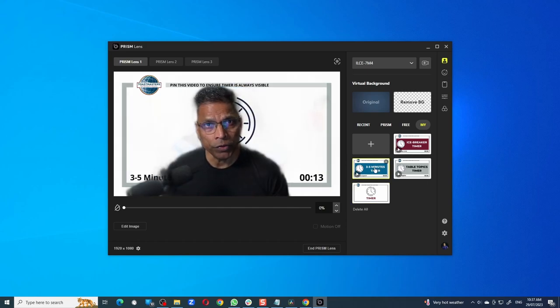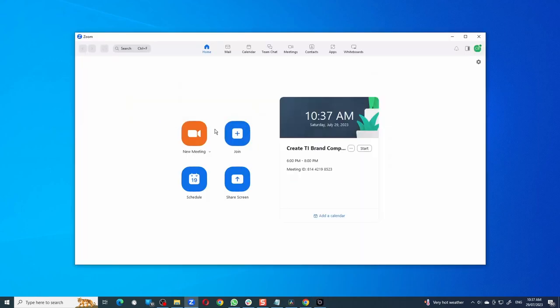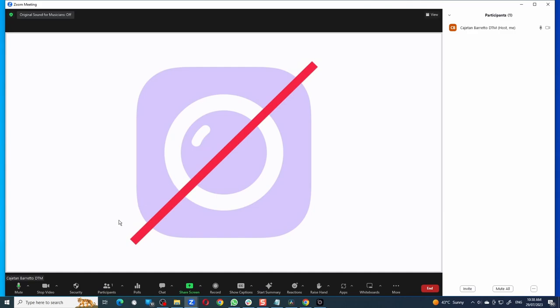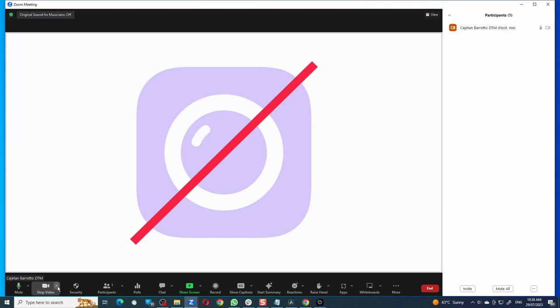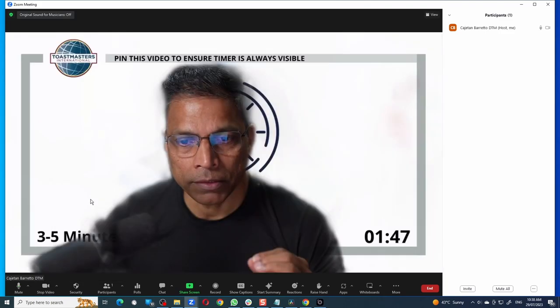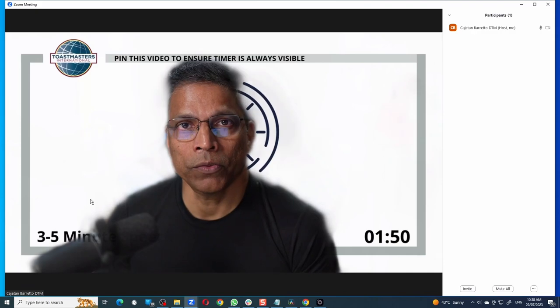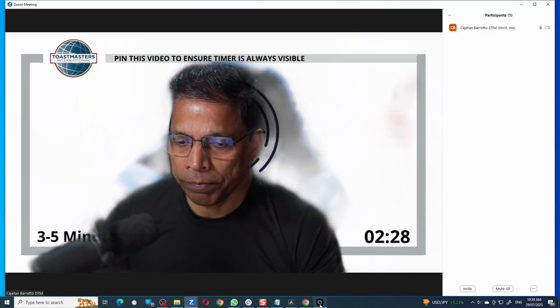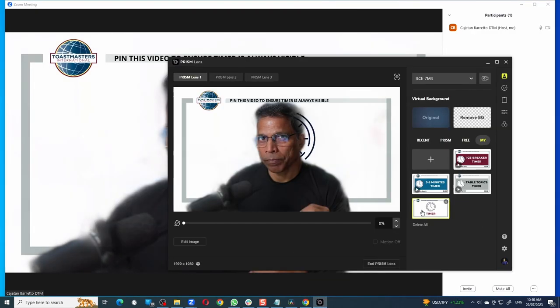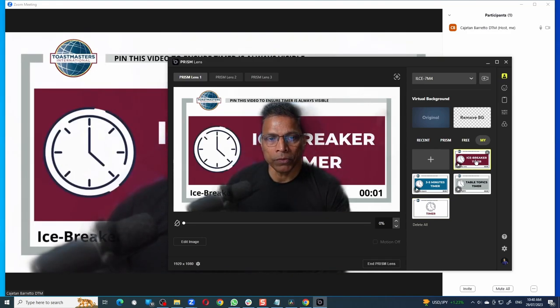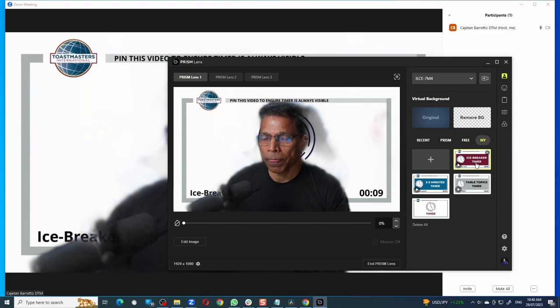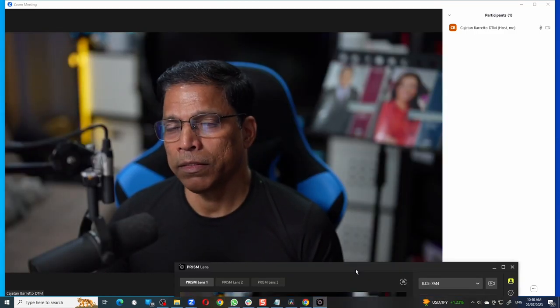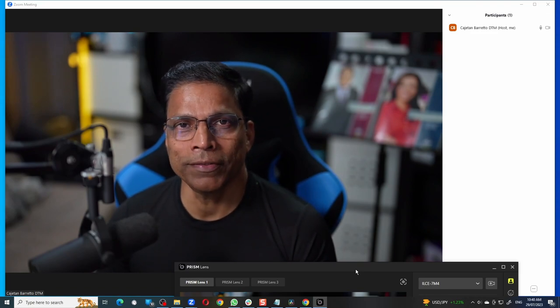So how do we use this in a Zoom or Microsoft Teams meeting? I will start a new Zoom meeting. To change my camera in Zoom, all I have to do is click on this arrow key next to the Stop Video icon, and I can see that there are three additional cameras available in Zoom: Prism Lens One, Two, and Three. Since I know that my main camera has been configured under Prism Lens One, let me select it and this is what your Zoom audience will see. Let me open the Prism Lens app. If I change my background in Prism Lens, the same will be automatically shown in Zoom. If I want to remove the virtual background, click on Original and this is what the Zoom audience will see.